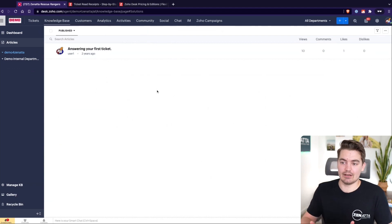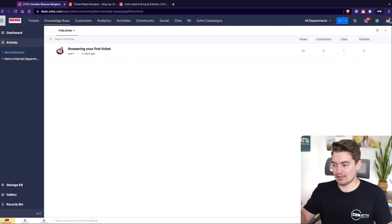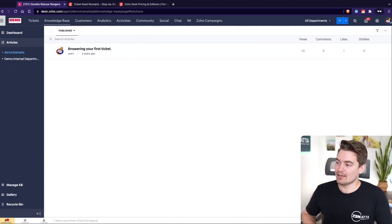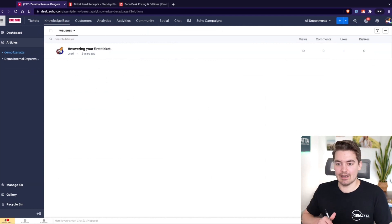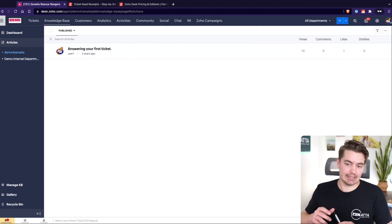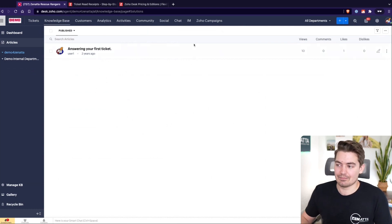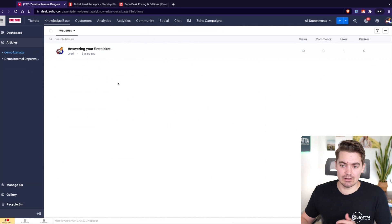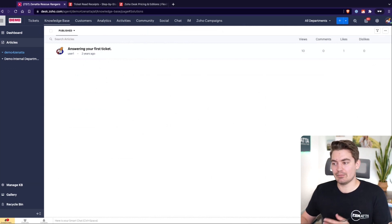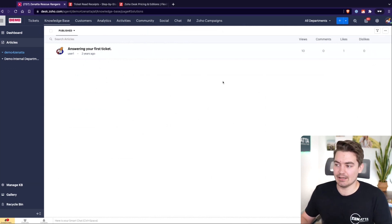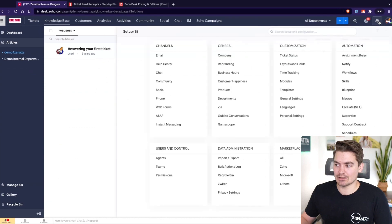Maybe once you land on your website there's that little pop-up at the bottom right of your screen that says 'Need help?' and shows a list of related articles. These articles sync in with Zoho Sales IQ, or they could appear on Zoho Desk's help center as well.